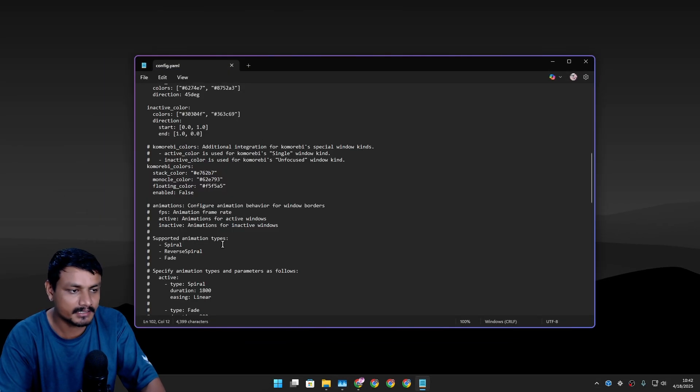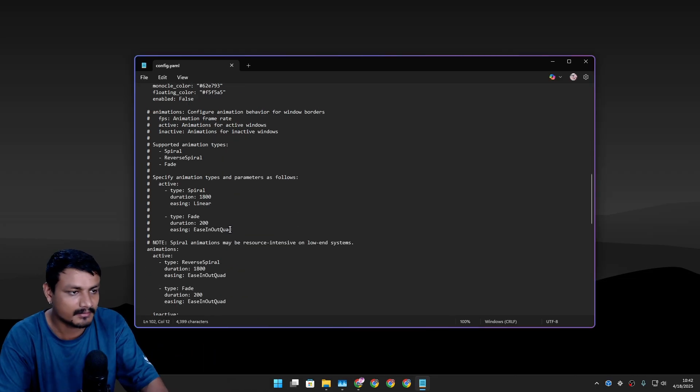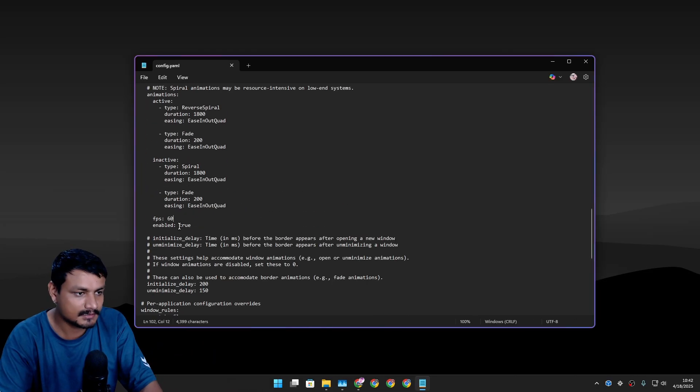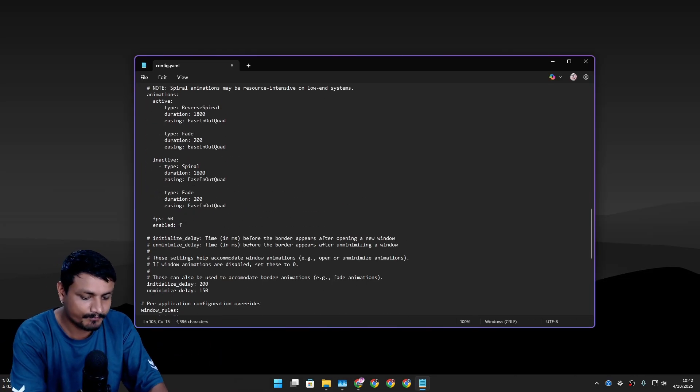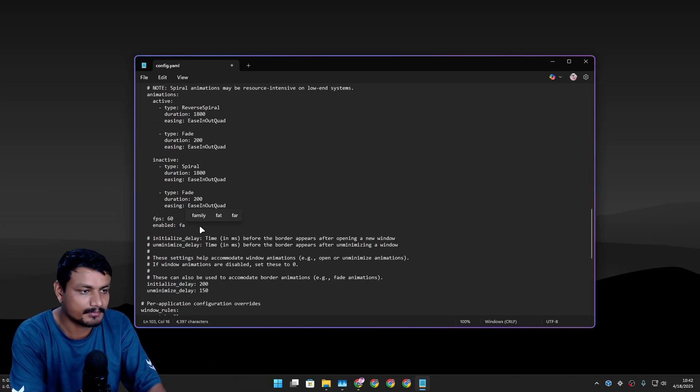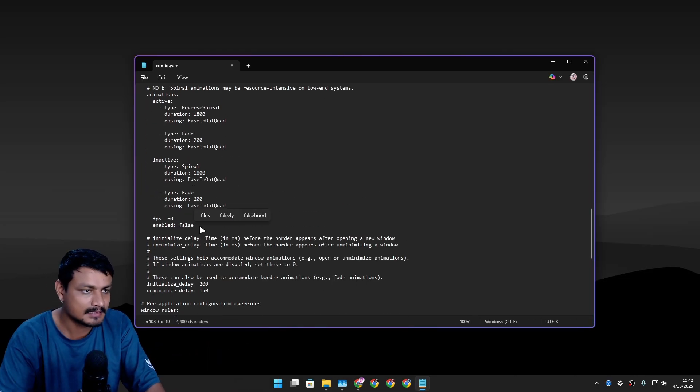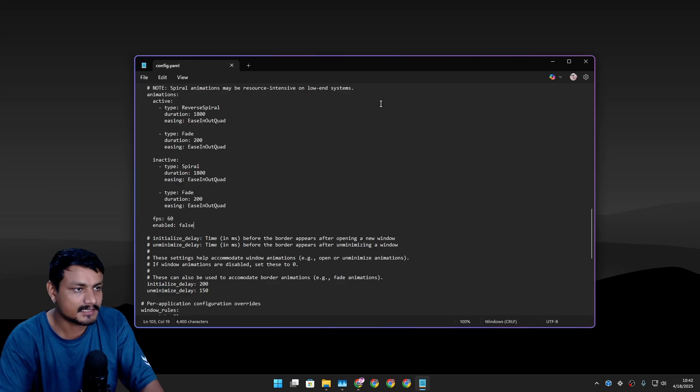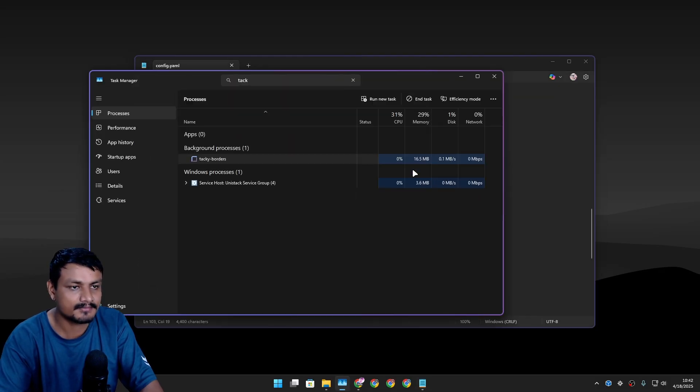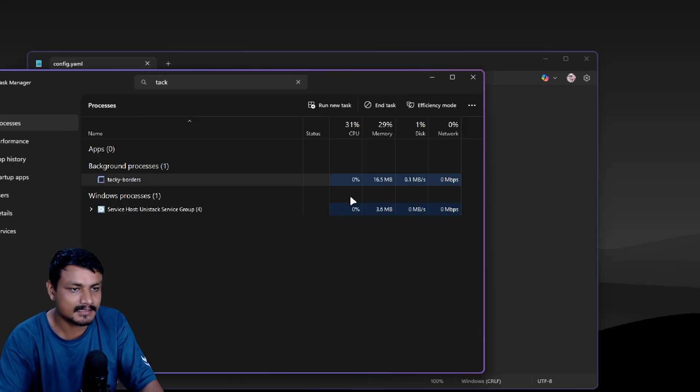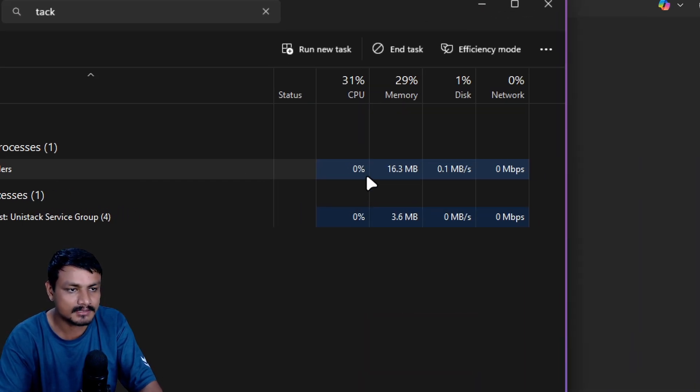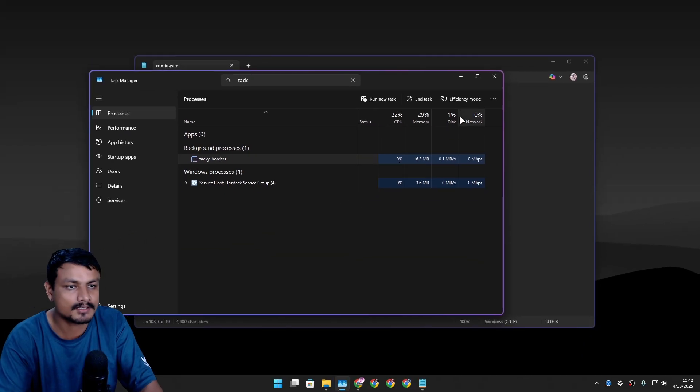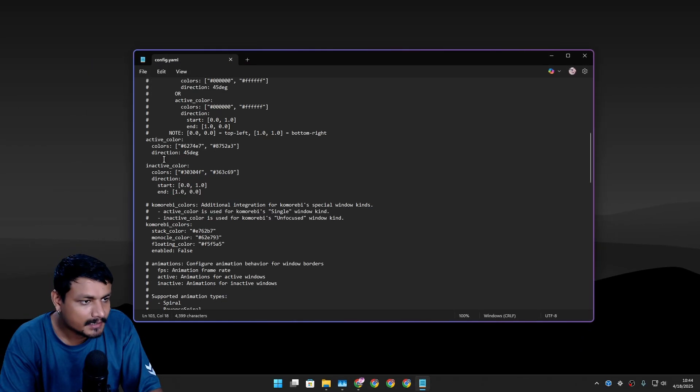Let's disable this - type in here false and I'm going to save it. Now you'll see it will use less CPU, almost like zero percent CPU, because it's not animating or anything like that.